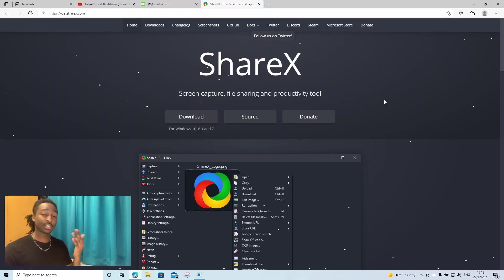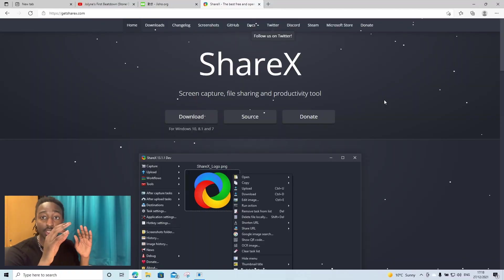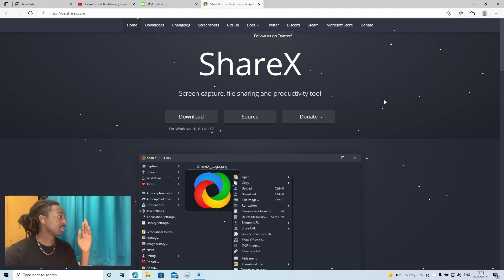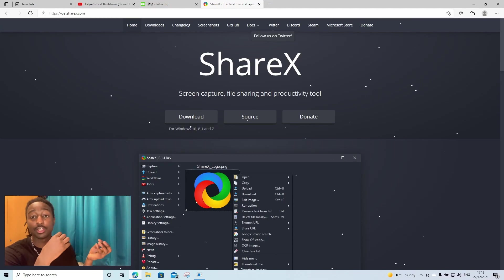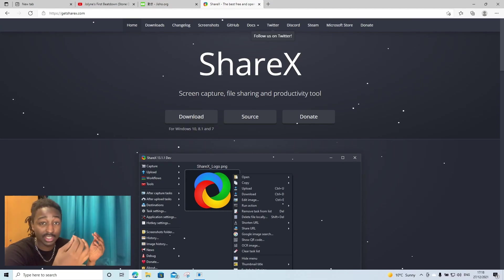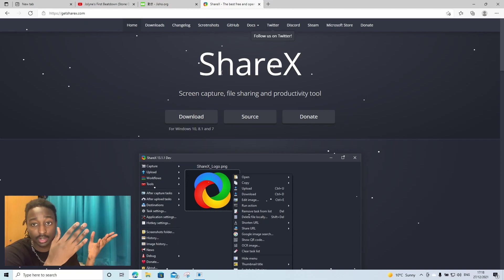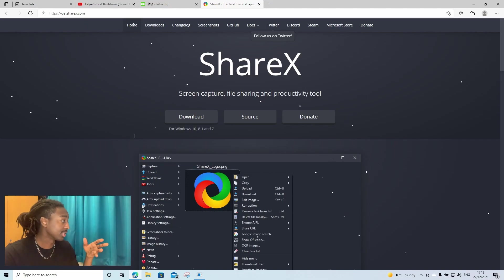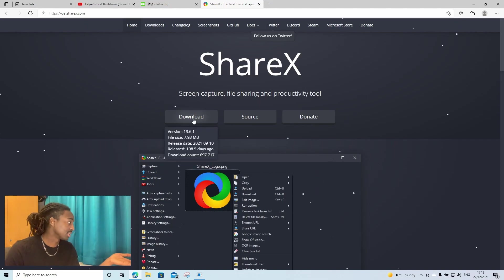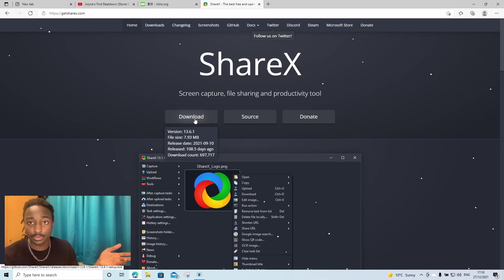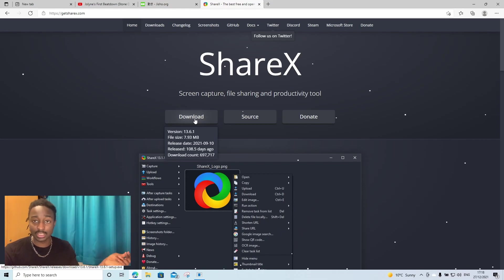The first thing you're going to do is go into the description and click the link there. It'll take you to this website. I'm not going to undermine your intelligence and show you how to download and install. You simply just click download and it'll install for whatever operating system that you are using.